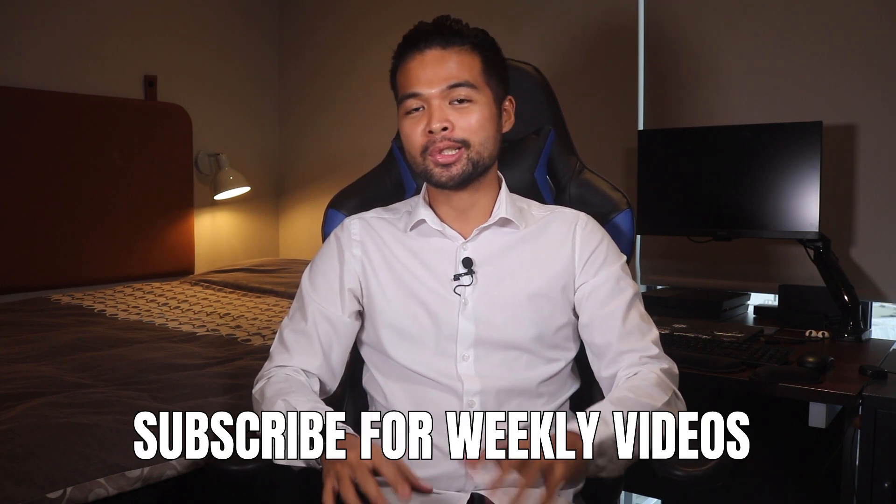I upload new videos every week so make sure you hit that subscribe button and the bell icon to get notified when a new one is out.